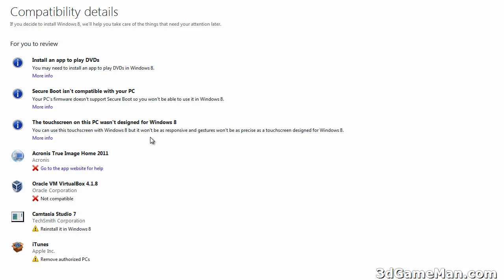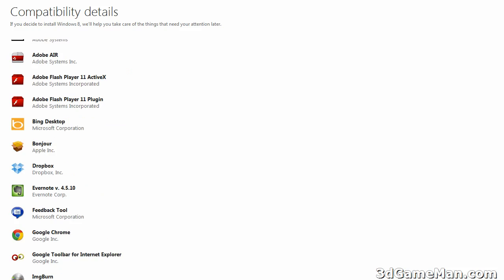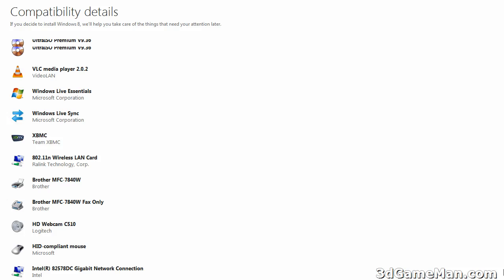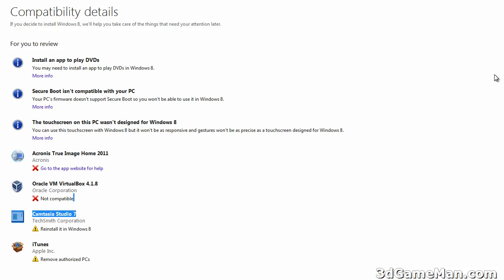True Image is not going to work, Oracle, this particular version is not going to work, Camtasia Studio you're going to have to reinstall it, iTunes reinstall it. Most of the stuff that's on my computer system, thankfully, is compatible, although I'm really not brave enough yet to install the final upgrade copy of Windows 8 on this computer system.